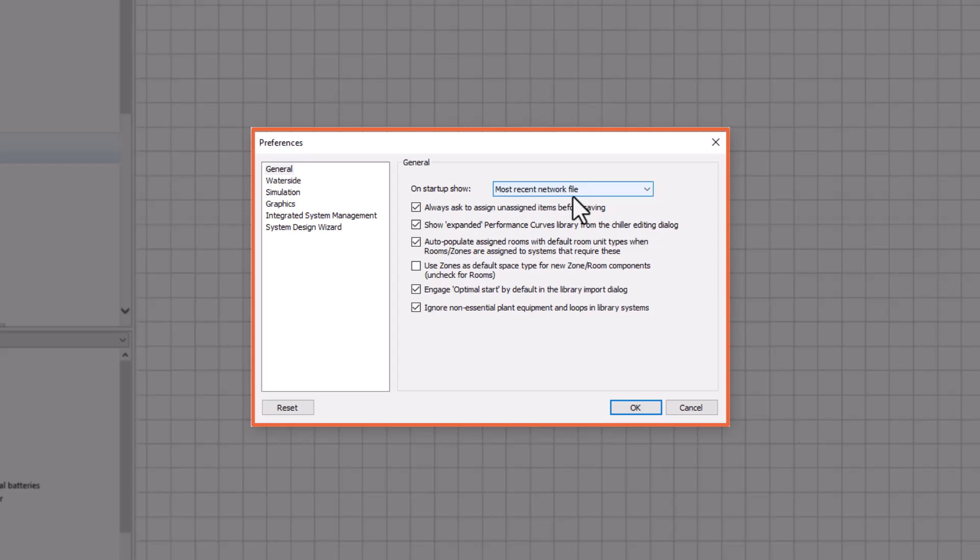However, sometimes when you have a lot of HVAC files on the go, it's really handy to have the most recent one you're working on open up when you go back into the application.